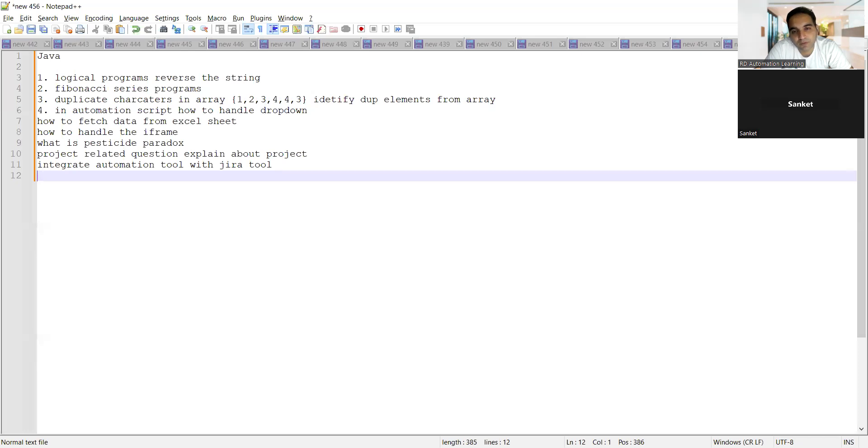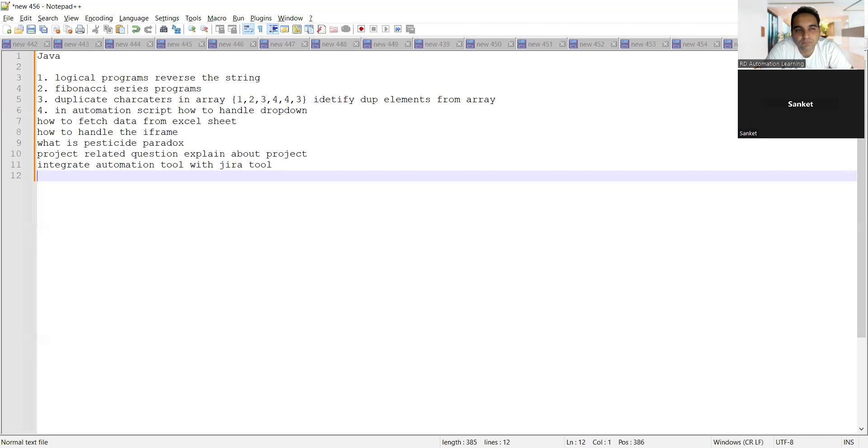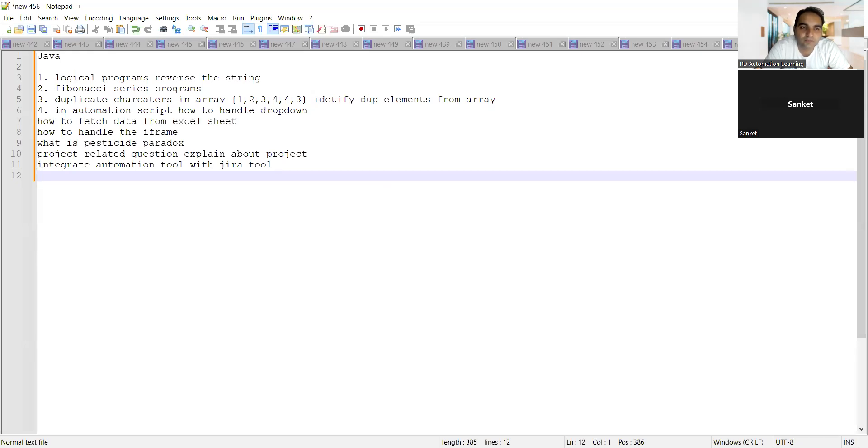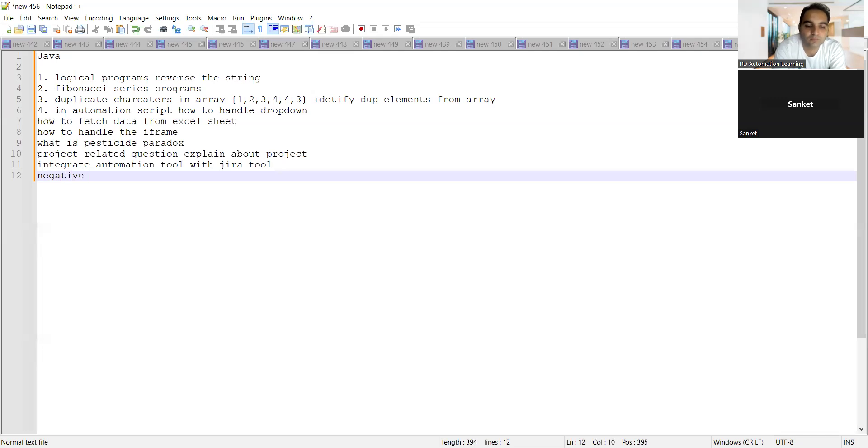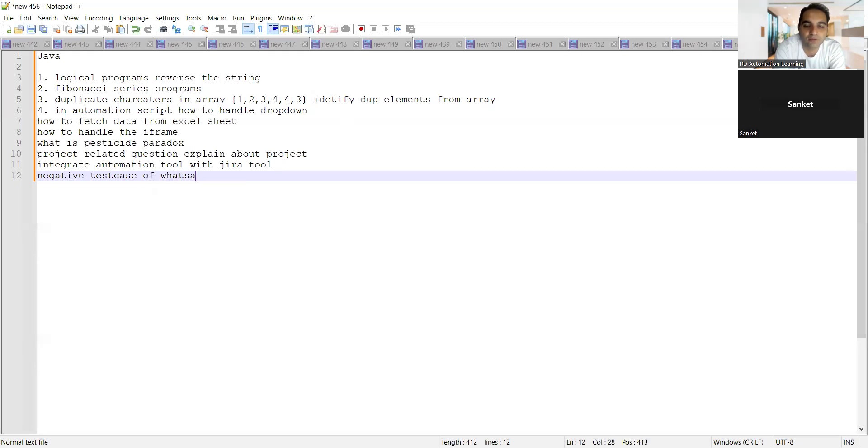What are the other questions you got? They asked me questions related to test scenarios, test cases, severity, priority. They've asked me to write the test cases about the negative test cases of WhatsApp inbox.